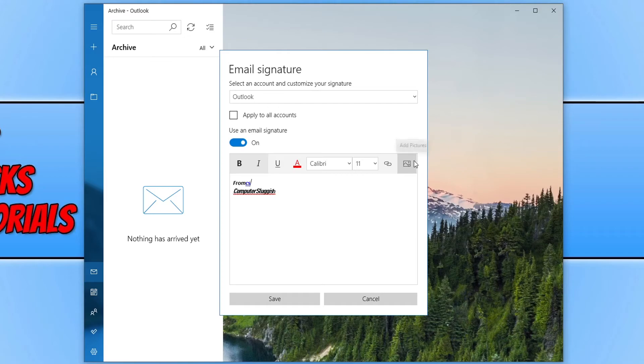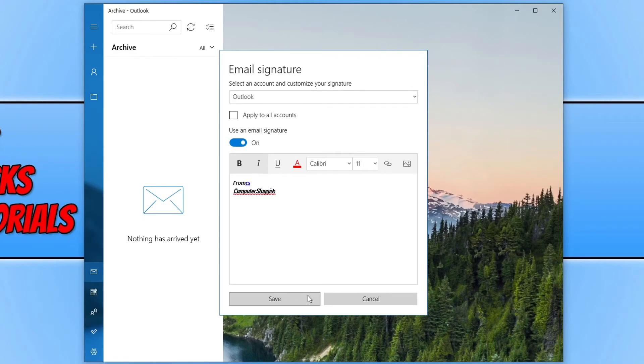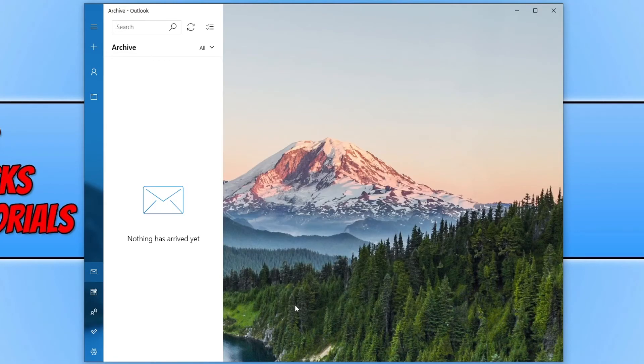We can also insert an image as well by clicking on the add pictures button. Once you're happy with your email signature you can now go ahead and press the save button.